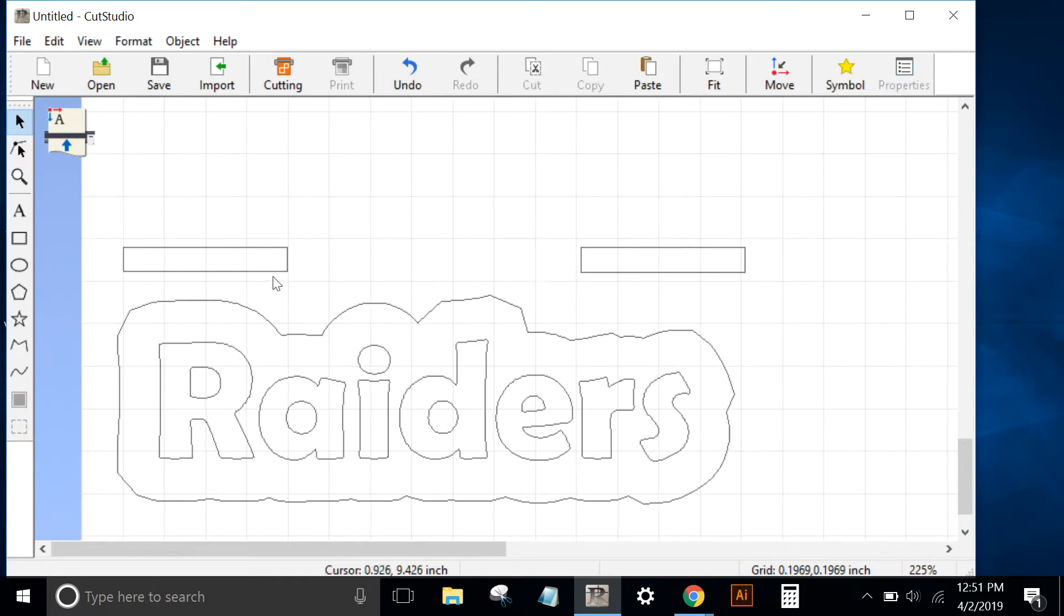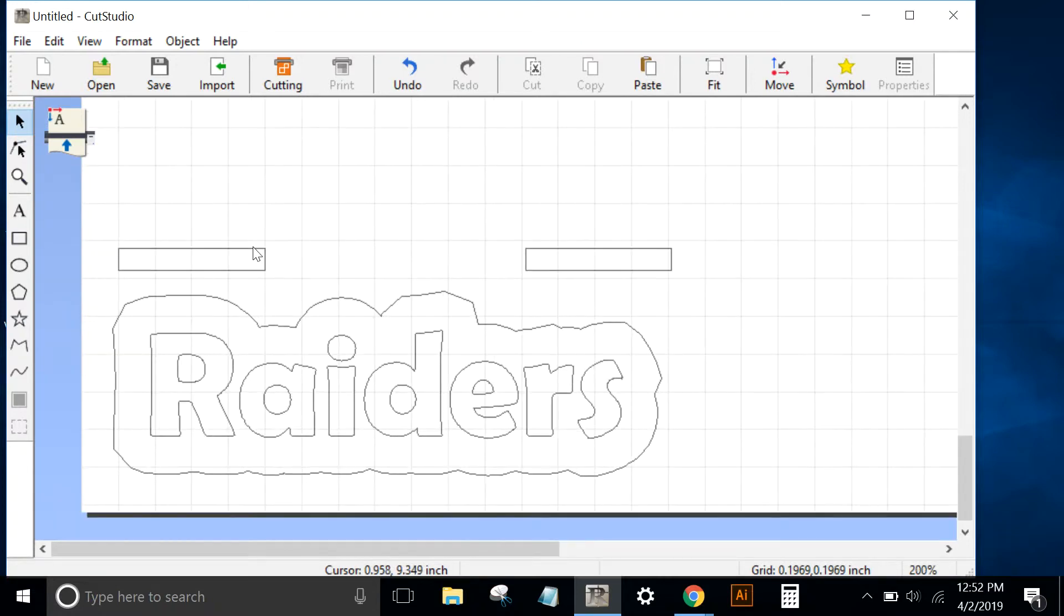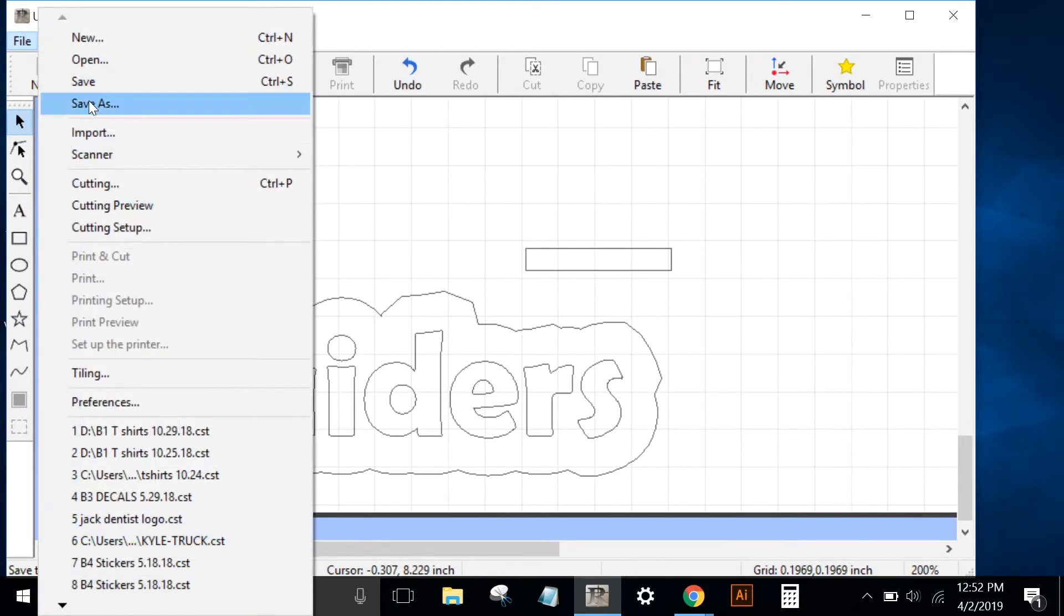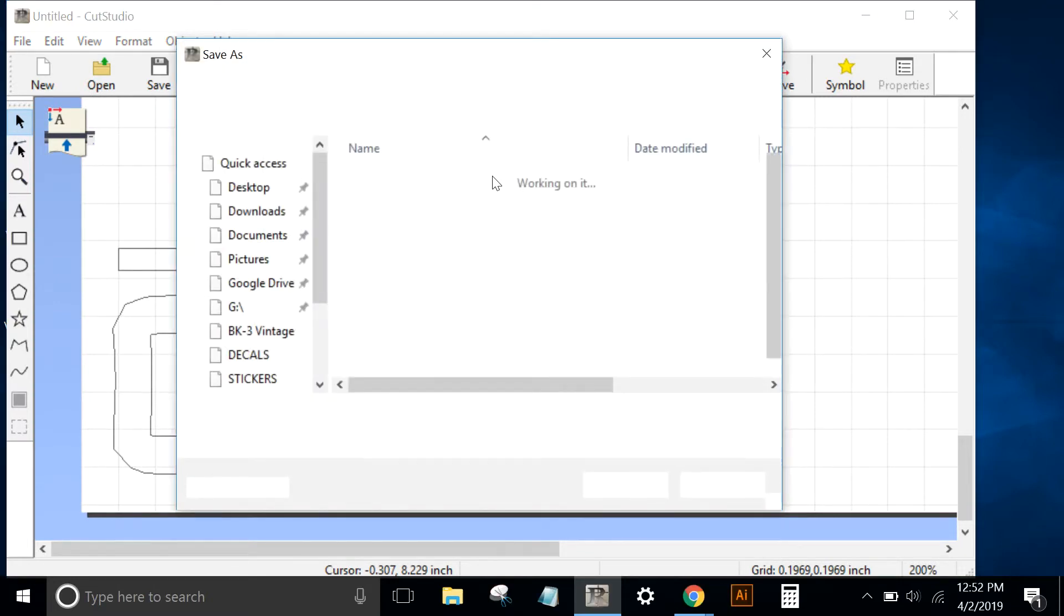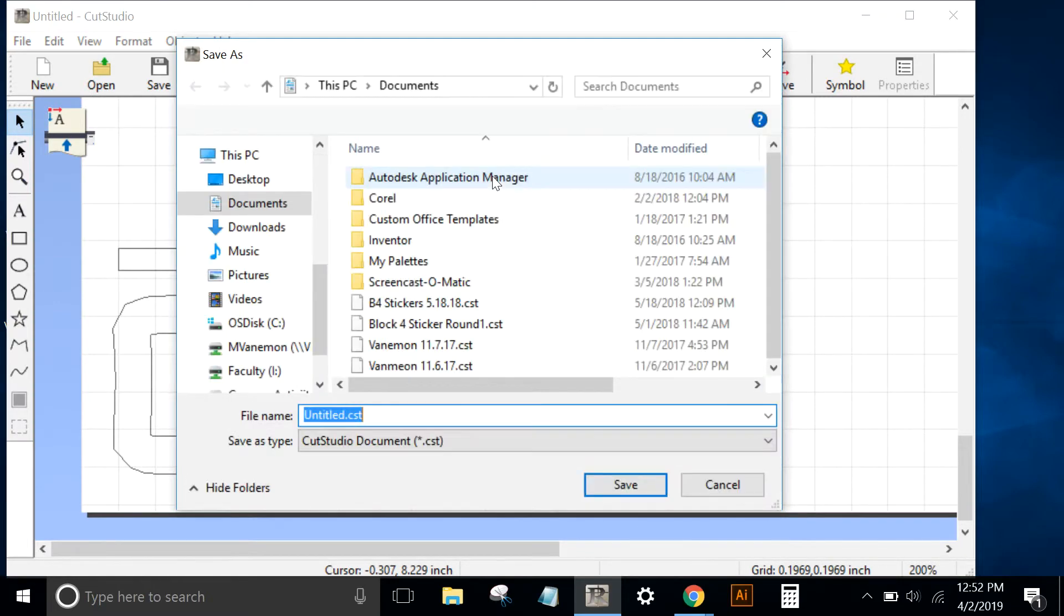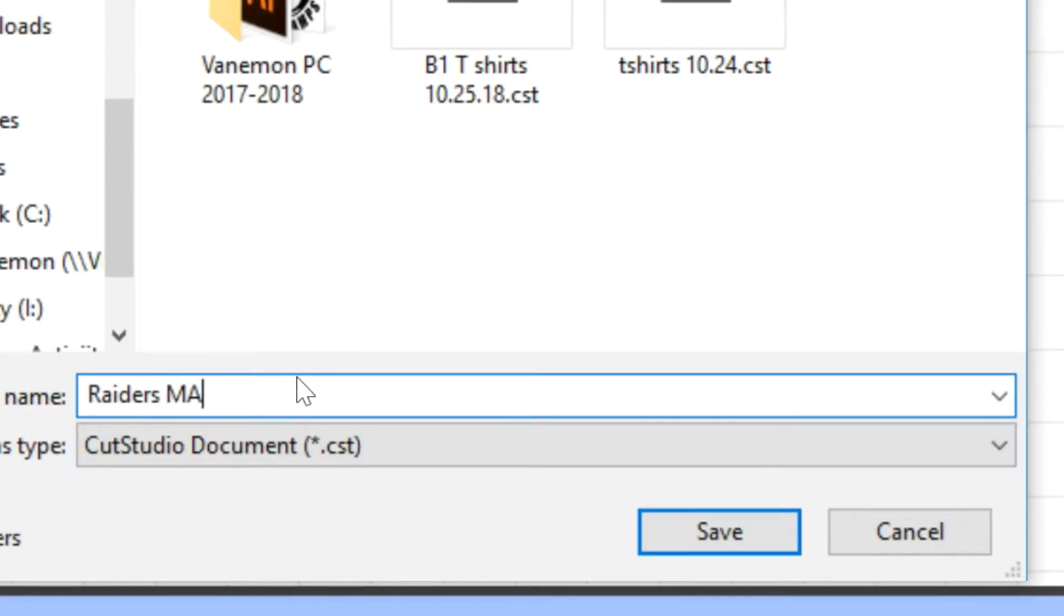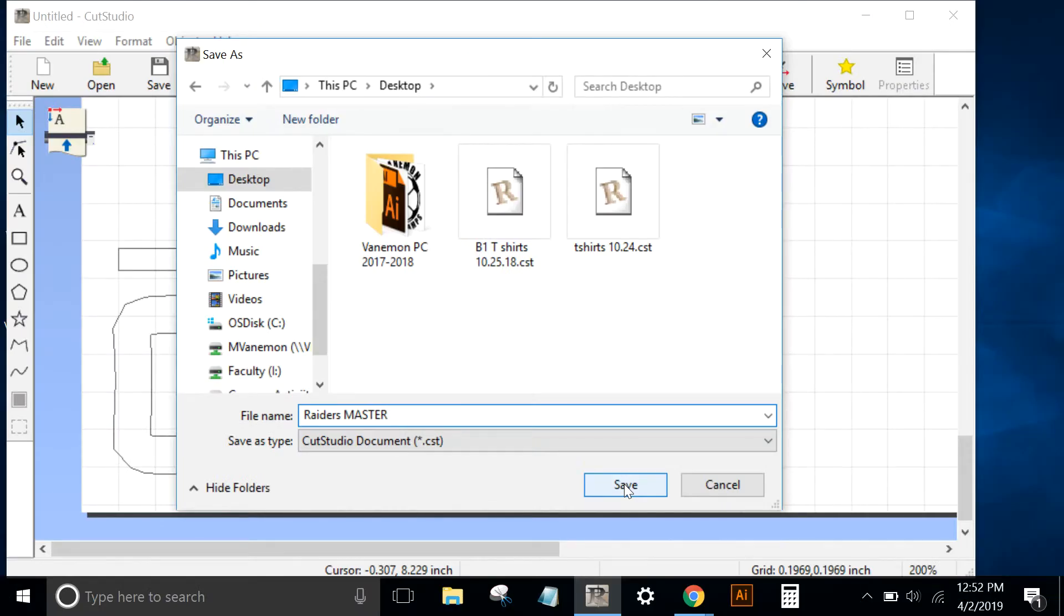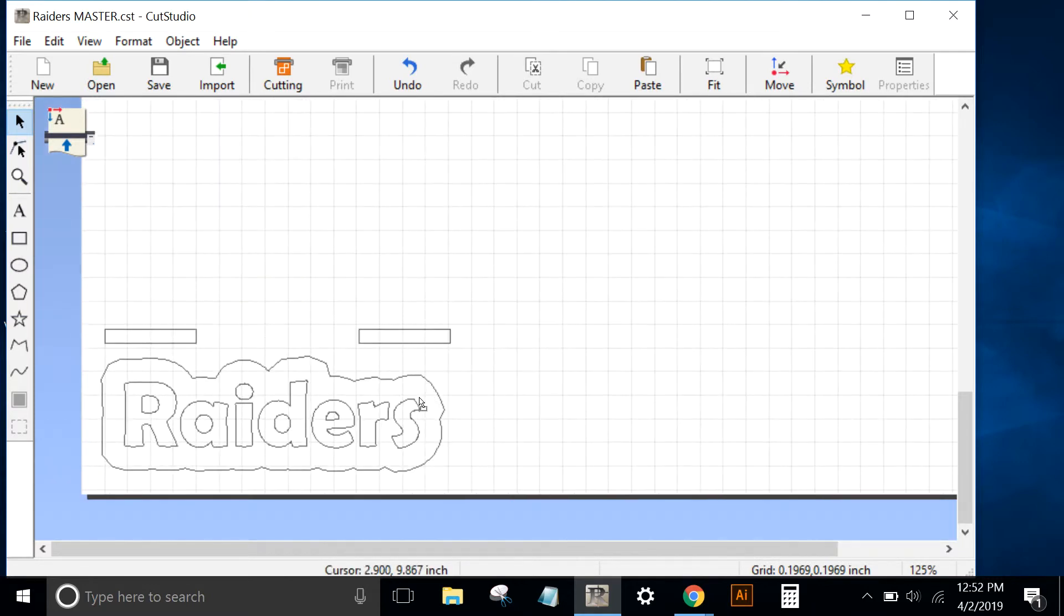Here I have the registration marks, or marks that lie outside of our desired print—or in this case cut—that will be used to line up multiple colors. I'm going to go to File, Save As, and I'll save this to my desktop as Raiders. So this will be my master file that contains both the text and the outer layer and the registration marks.